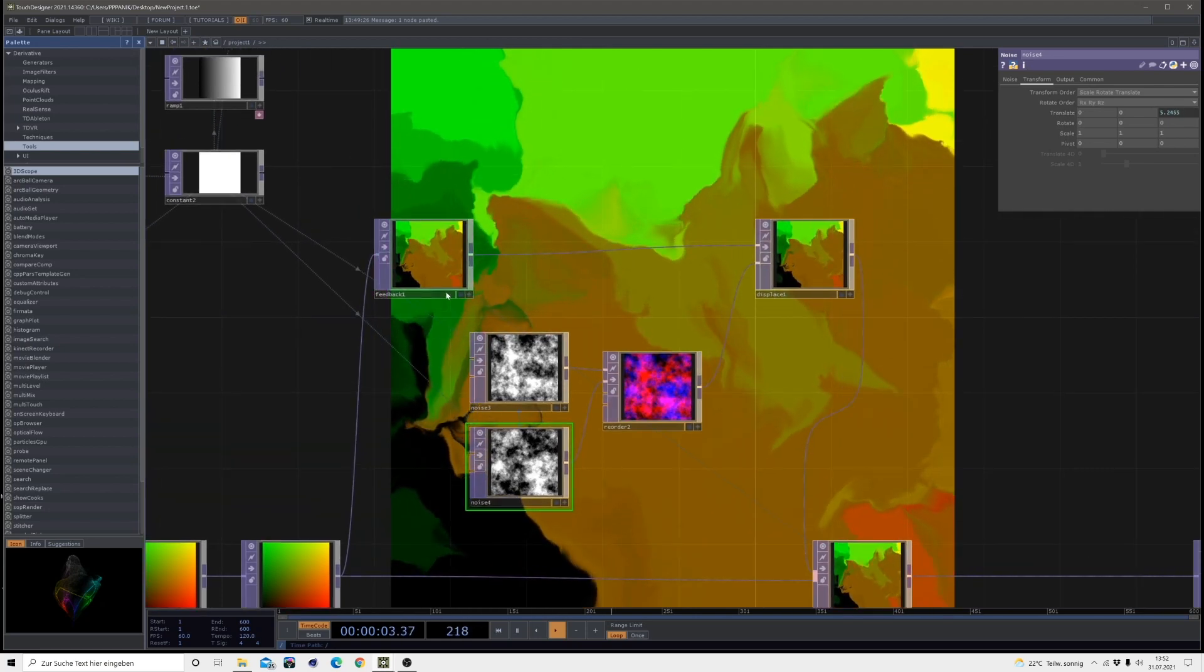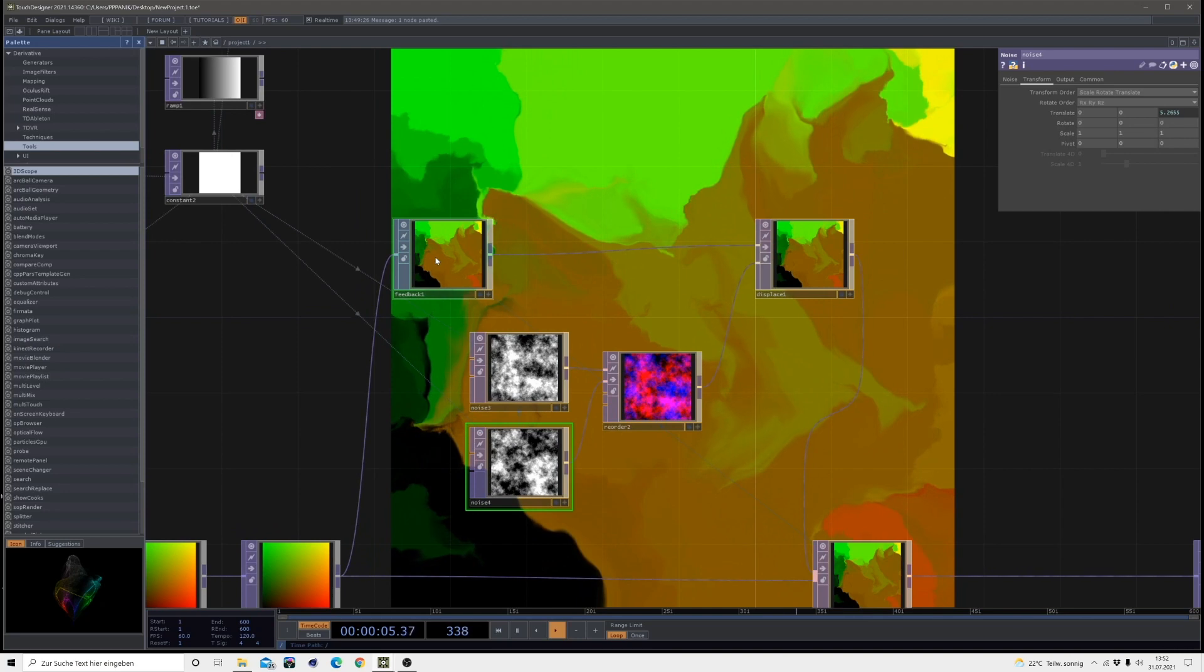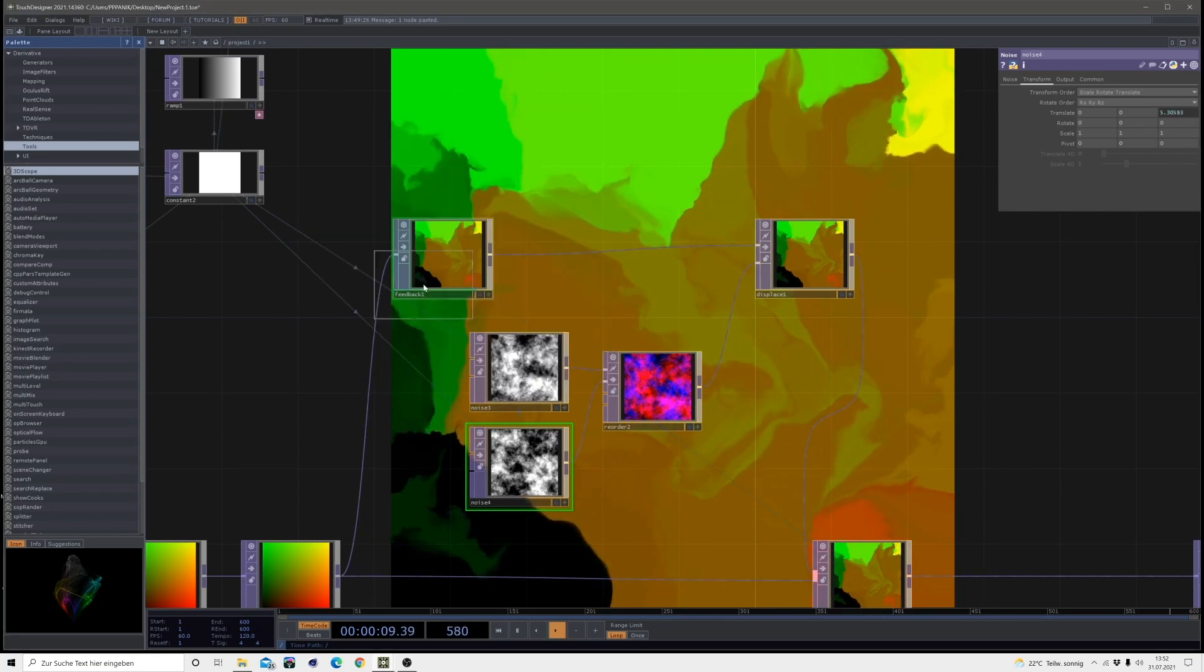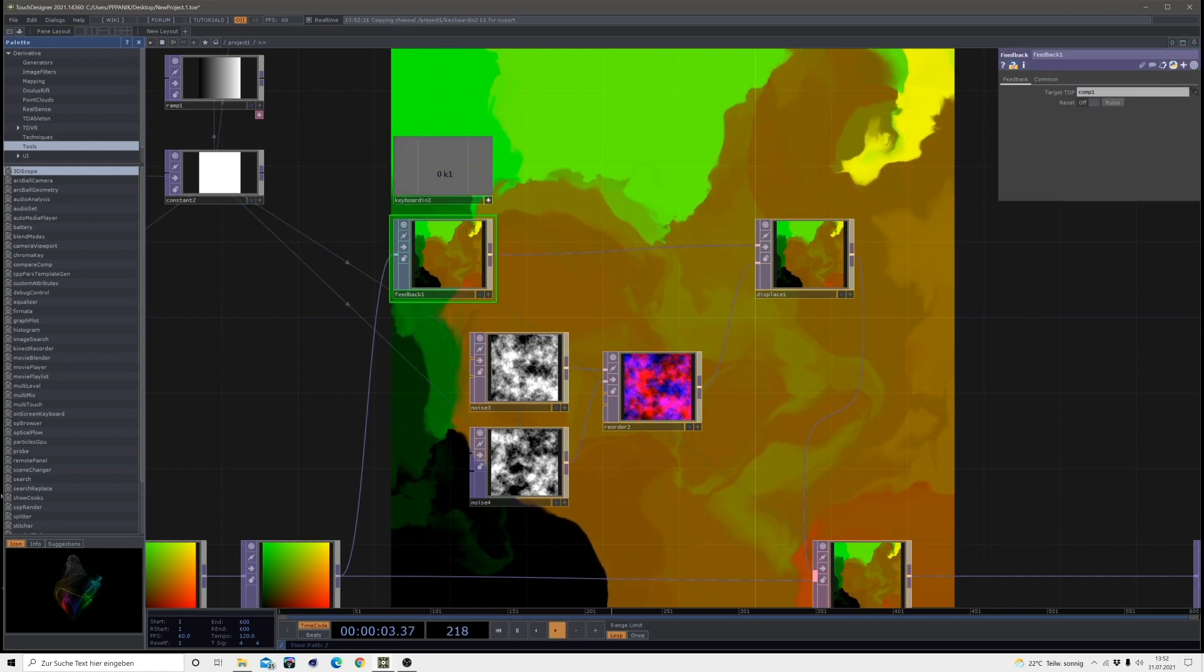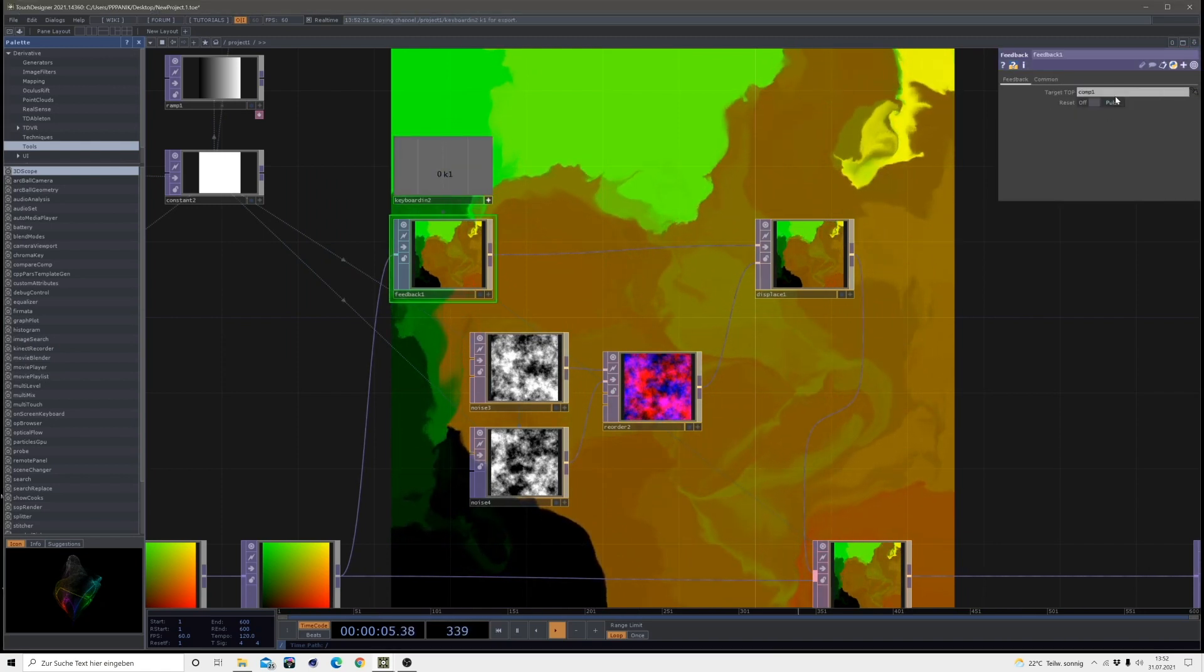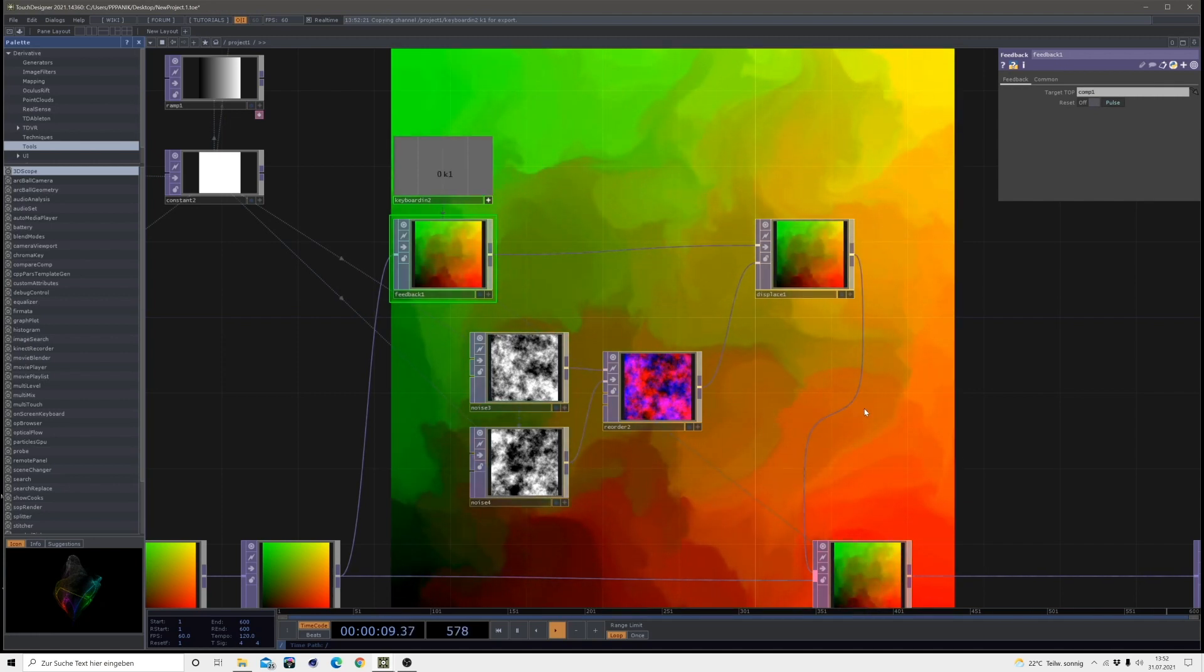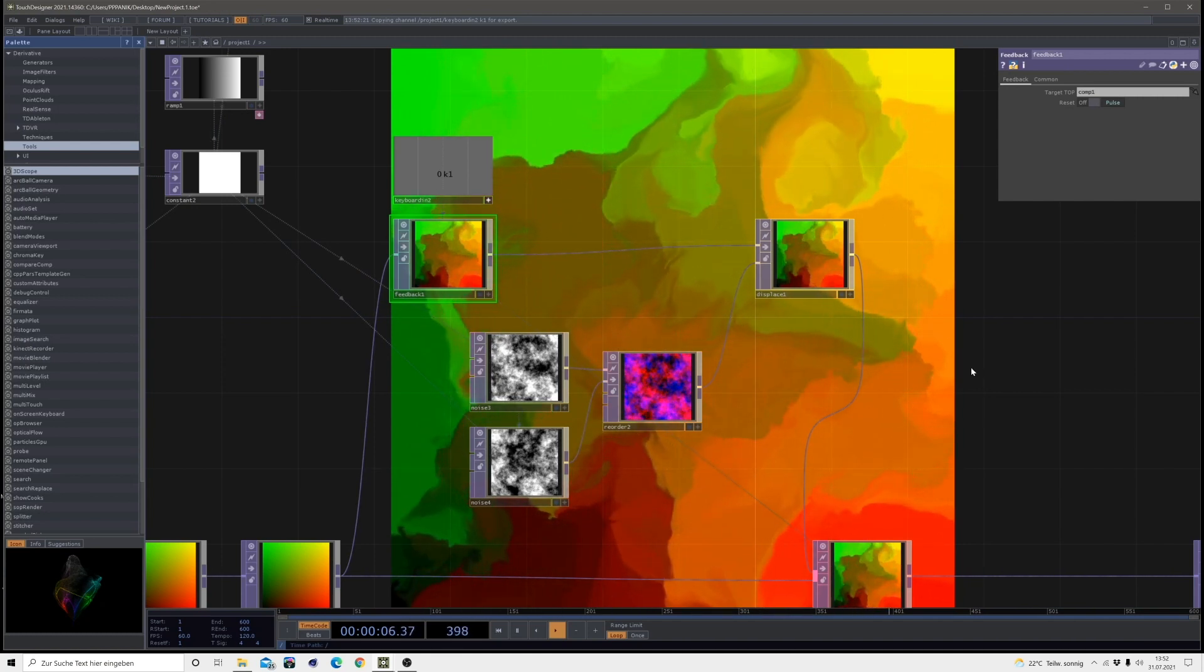And then I want to be able to reset my feedback when I hit the key 1. So I bring in the keyboard in, connect that on the pulse, chop the reference. And when we hit 1, we reset it. And now you can already see, we get a lot of detail and some really nice and interesting structures here.